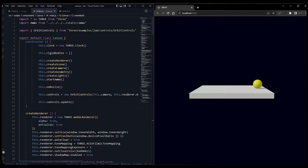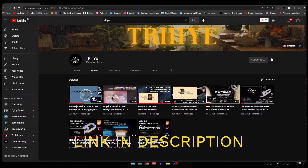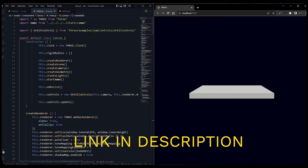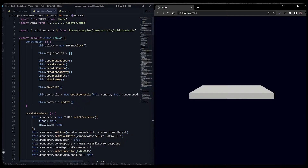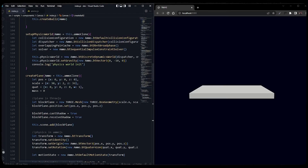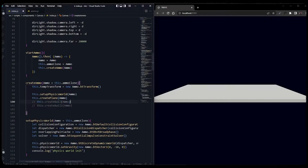In today's video we will be learning how we can add GLTF as a rigid body so you can detect the collision of GLTF and based on that we can animate it. This is the same project file from the last video based on Ammo.js. First we will make the plane bigger so that we have enough space for multiple collisions.